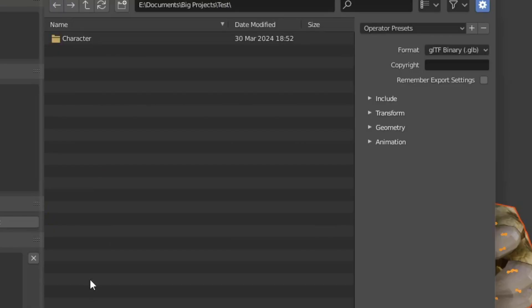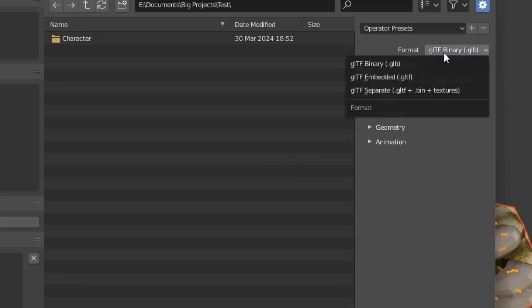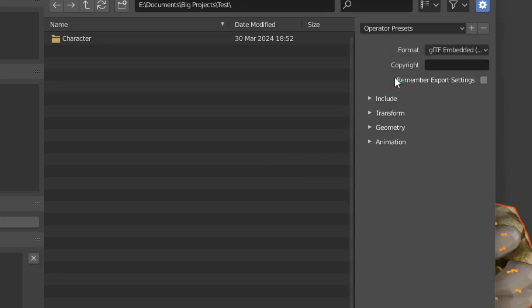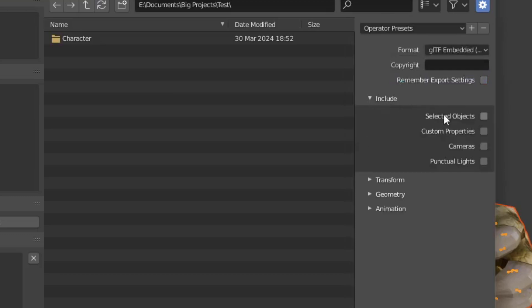Save it to wherever you can remember. And make sure to format it as a gltf embedded and include selected objects. And that's it.